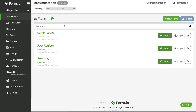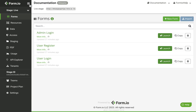Now that our project has been created, we'll cover the main working areas and UI elements offered within the project. Clicking the FormIO logo will redirect you back to the main portal page. The hamburger menu will collapse the left-hand navigation bar, giving you more real estate to work within your project.